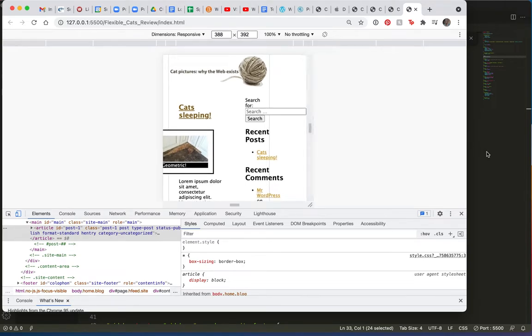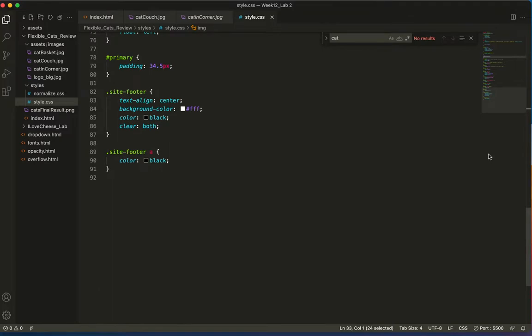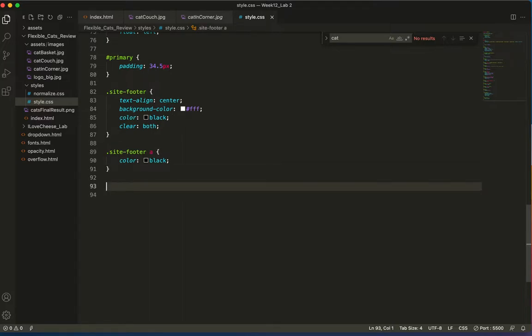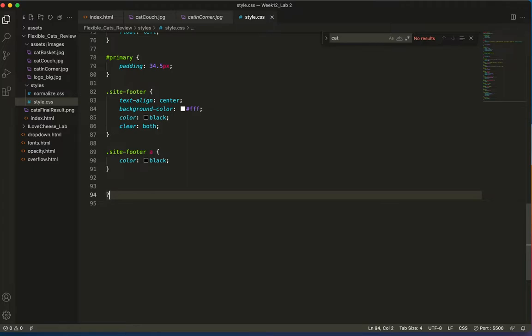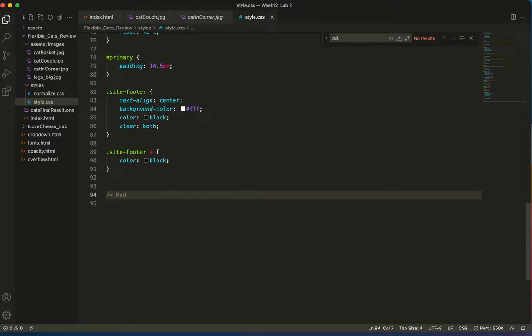So the way we start media queries is to go to our CSS, and at the foot of it. I'll just put this in a comment, and you don't have to add this comment, but obviously I'm adding it for your purposes, and I think that most designers do add media queries.